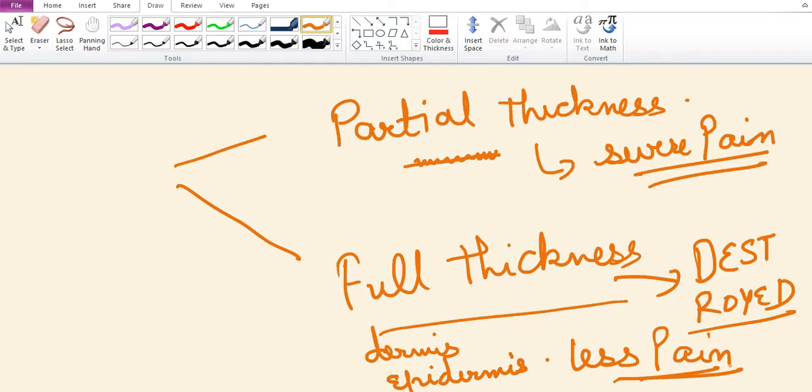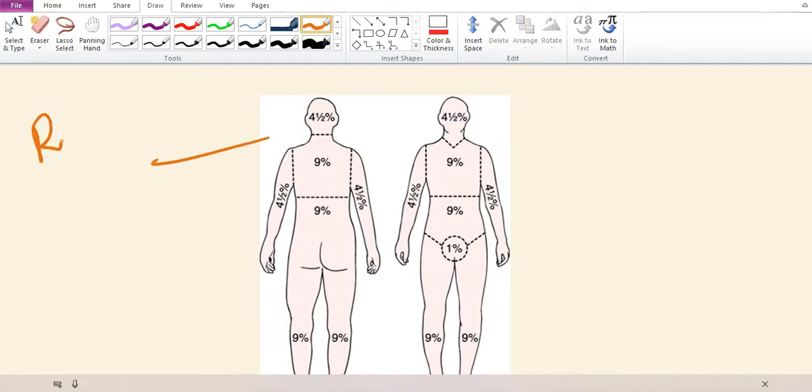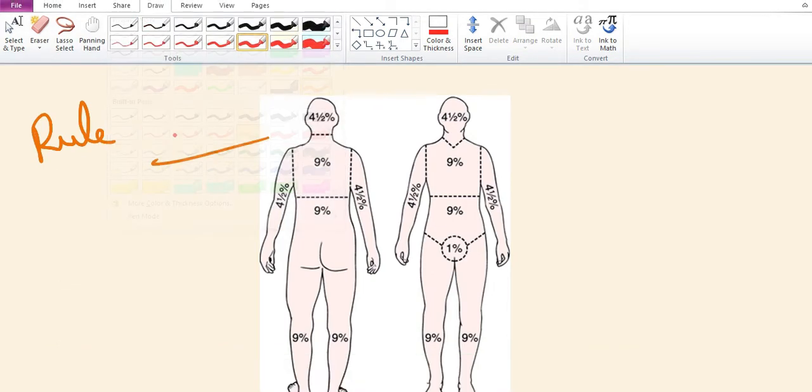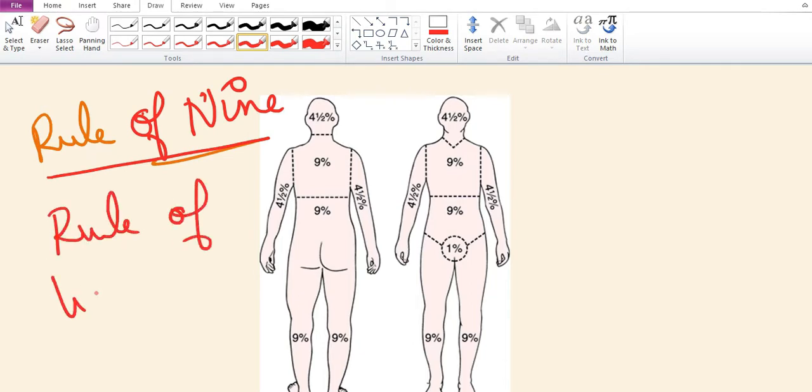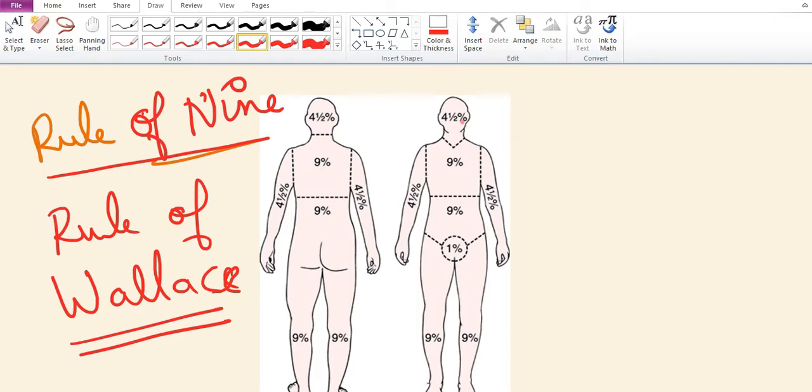Partial thickness graft is associated with severe pain, whereas full thickness graft is associated with lesser pain. Assessment of extent of burn in terms of body surface area is calculated by the rule of nines or the rule of Wallace.